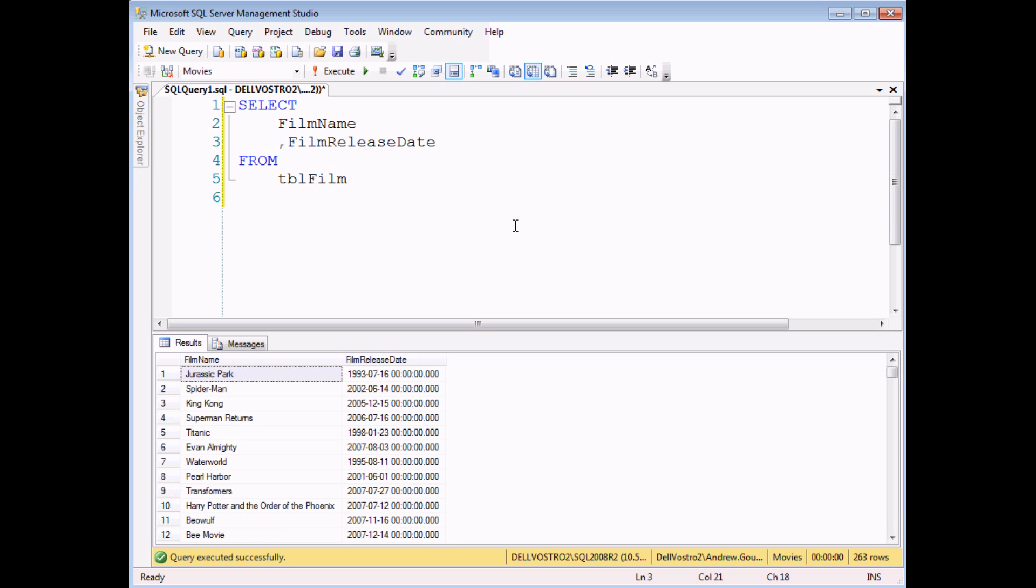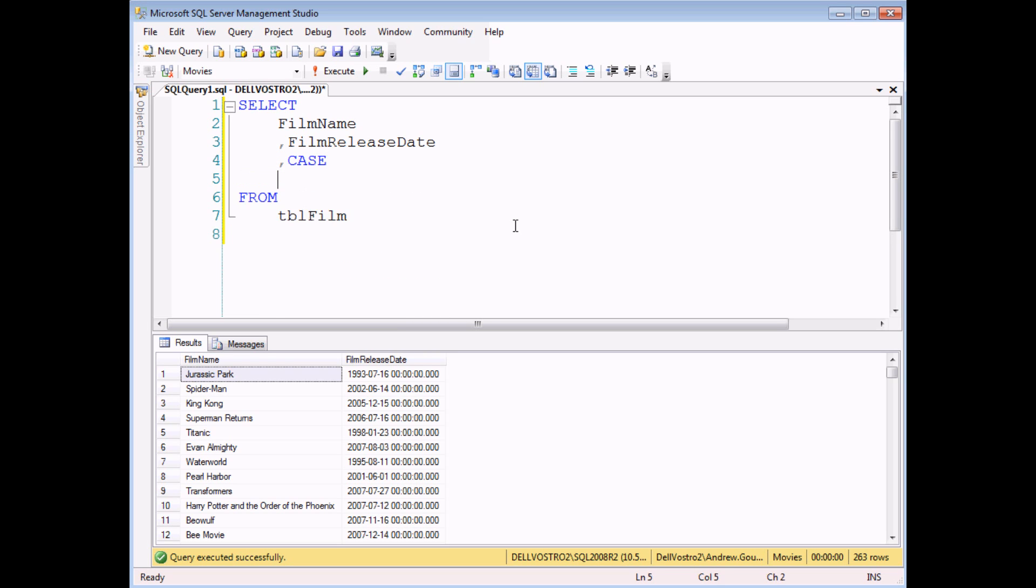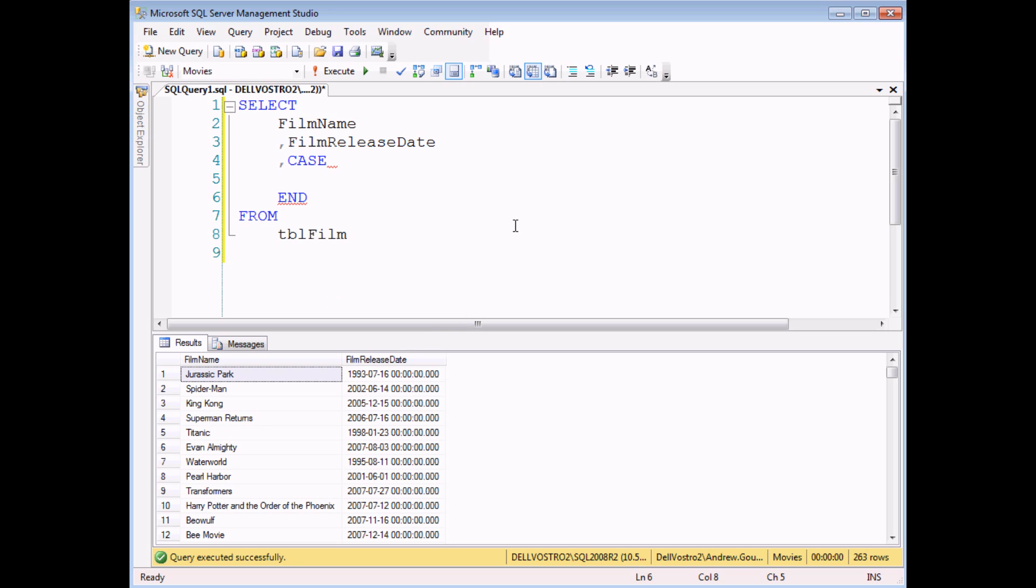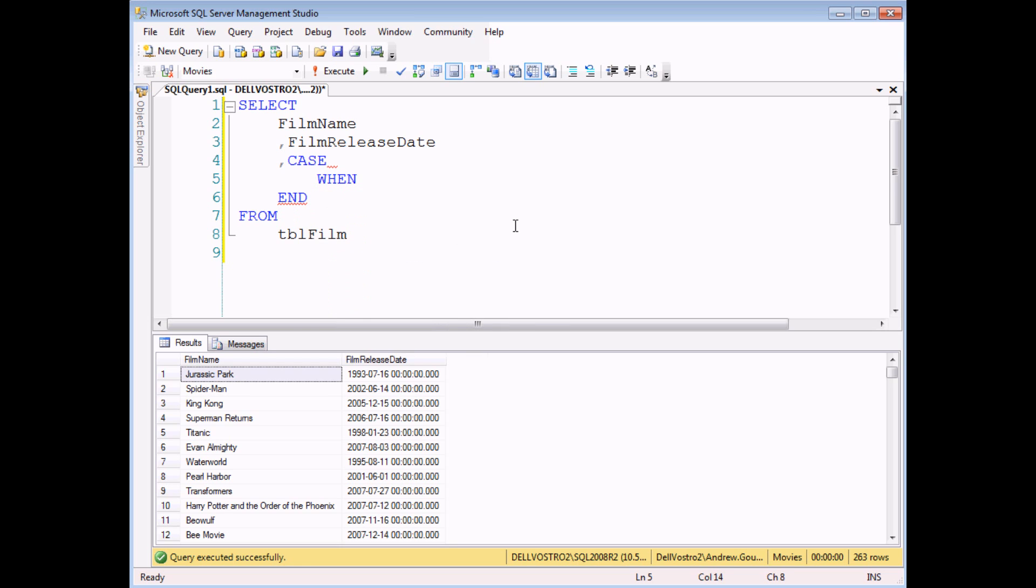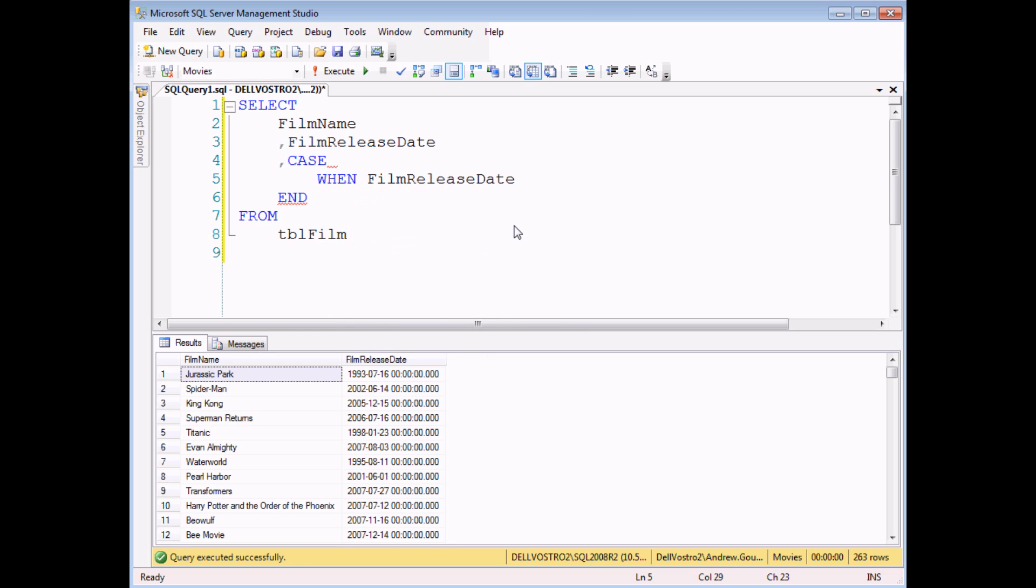You can also use CASE statements to test for date and time information. So in this example I'm going to test whether my films were released in the talkie era or the silent movie era. Now according to Wikipedia the first non-silent film, the first talkie, was released in October 1927. It was called The Jazz Singer. So I can test when the film release date is less than 1927-10-01 then it's in the silent era.